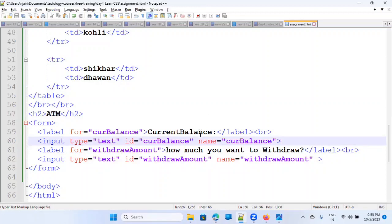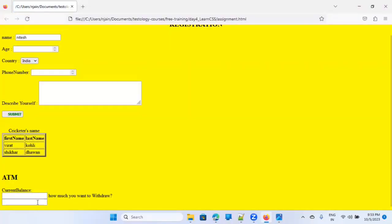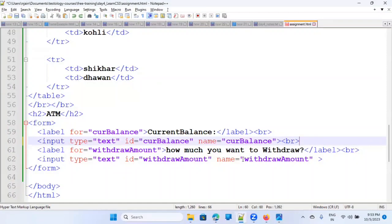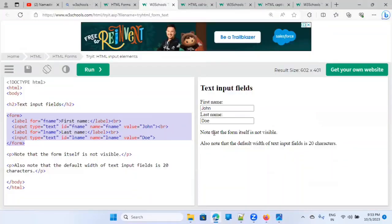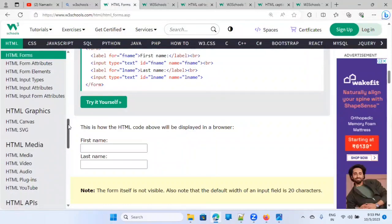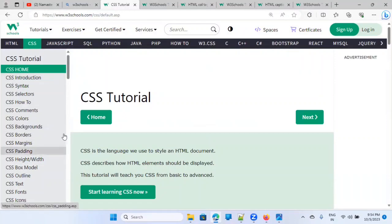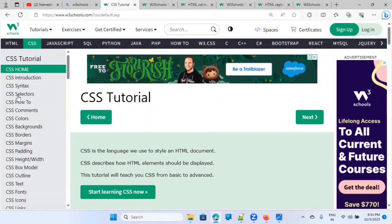After some adjustments it's not looking perfect but that's fine for now. This is how you learn different HTML elements. The more you learn HTML, the better you'll become on the UI side, which is good for becoming a test automation engineer.